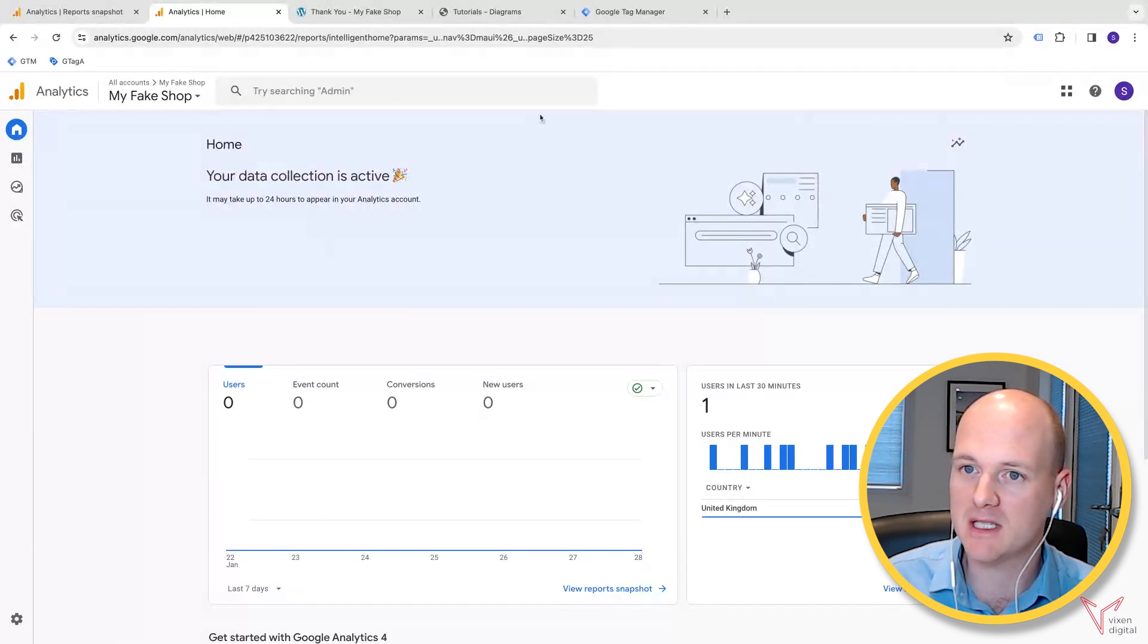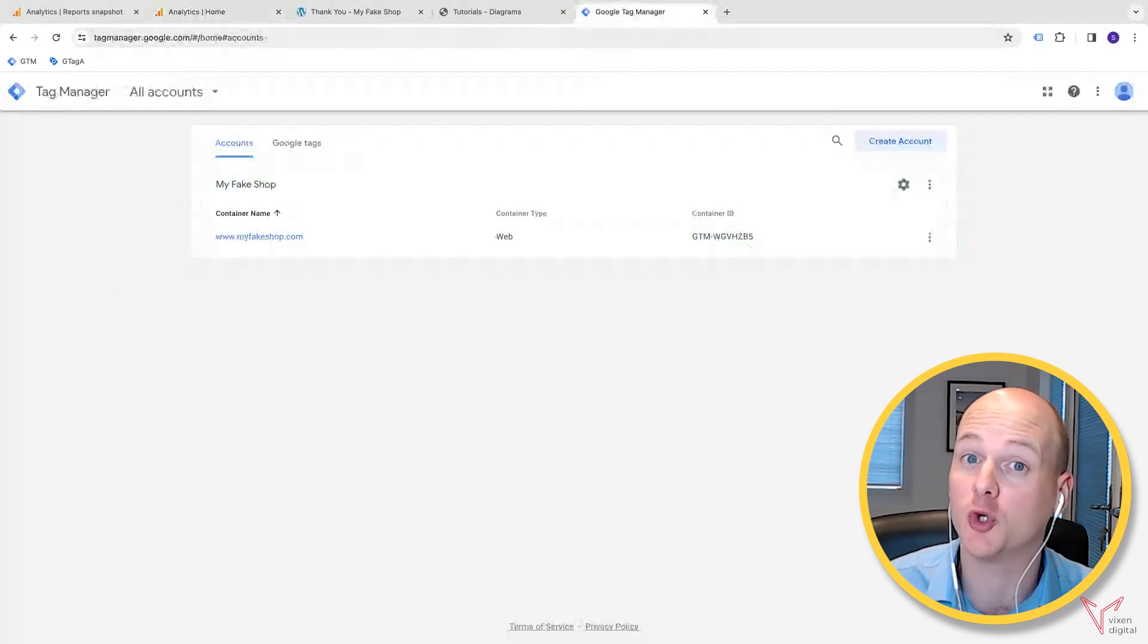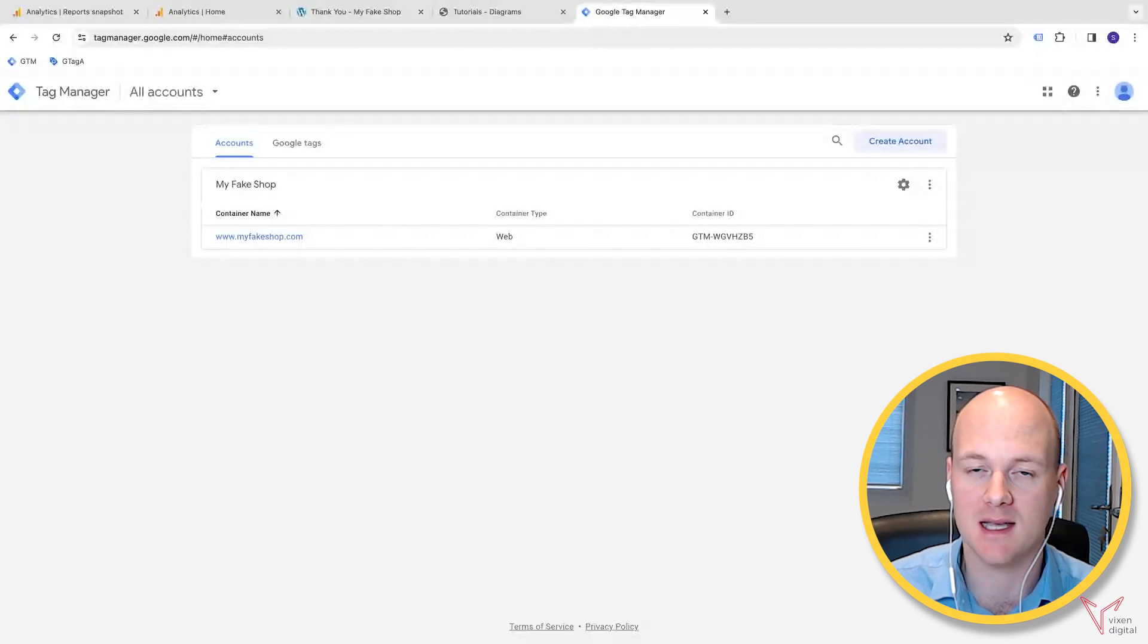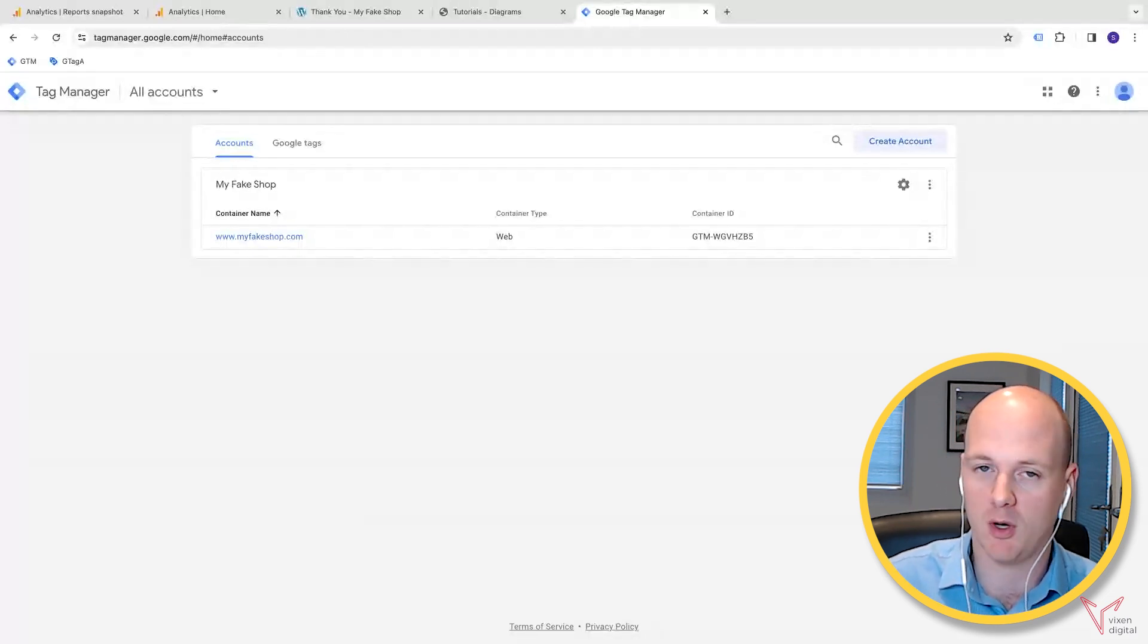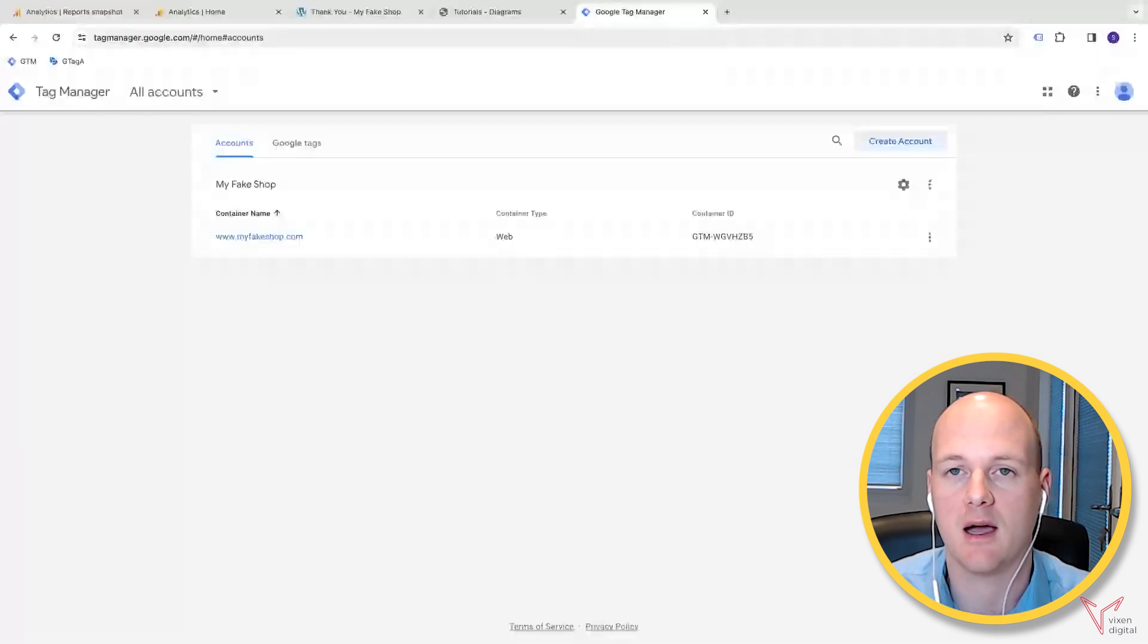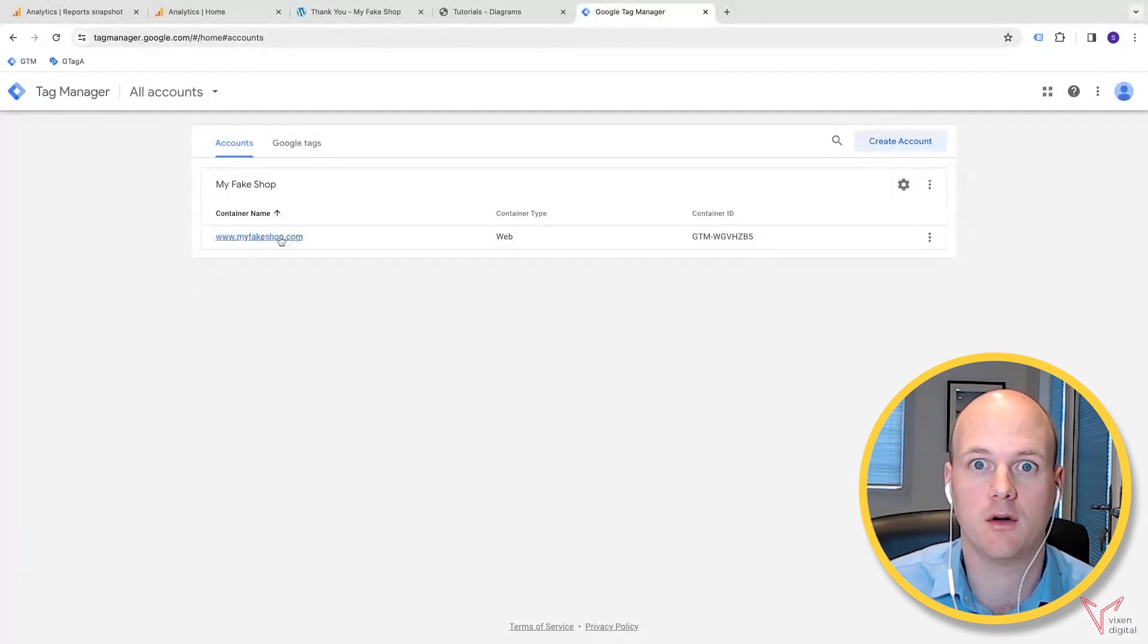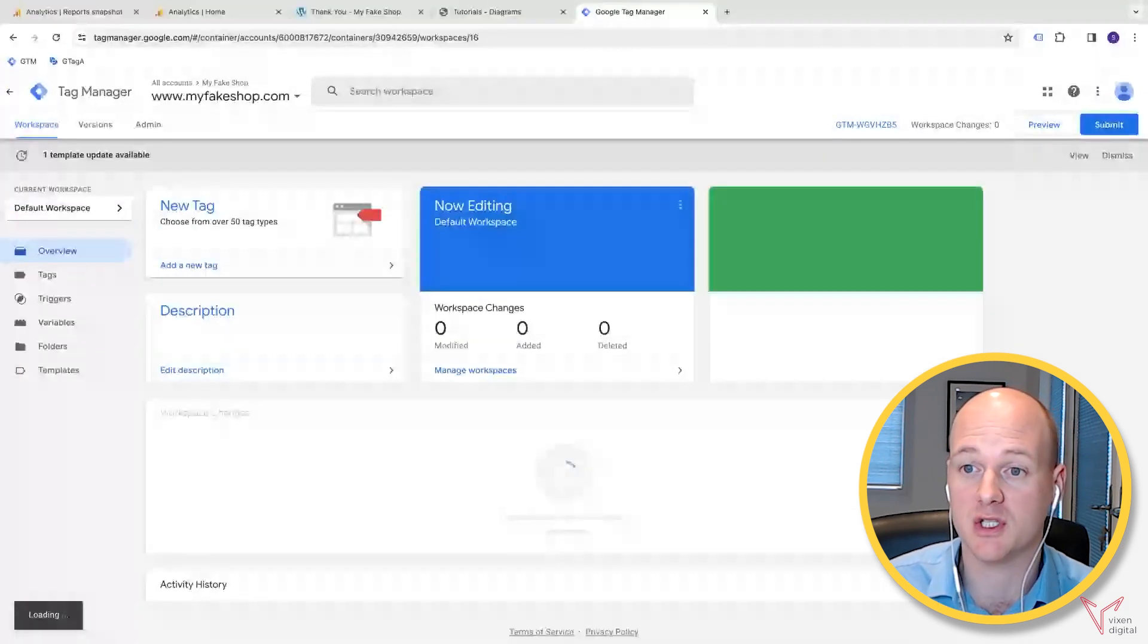This assumes that you've already got a Google Tag Manager account and you've already got Google Tag Manager installed on your website. If you have not implemented that yet, we have videos to show you how to do that. You have to have Google Tag Manager installed on your site. Just going forward, let's assume that you already have it.